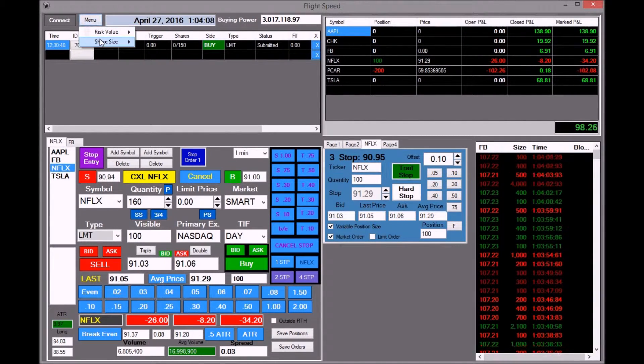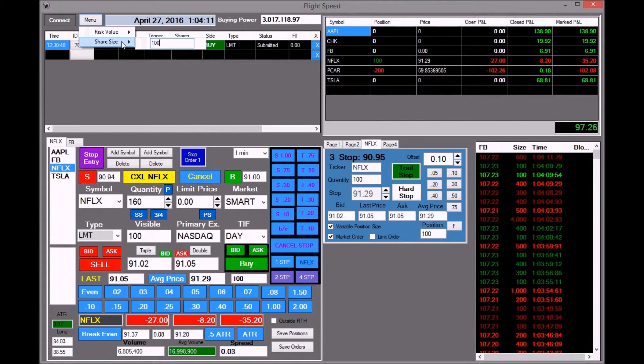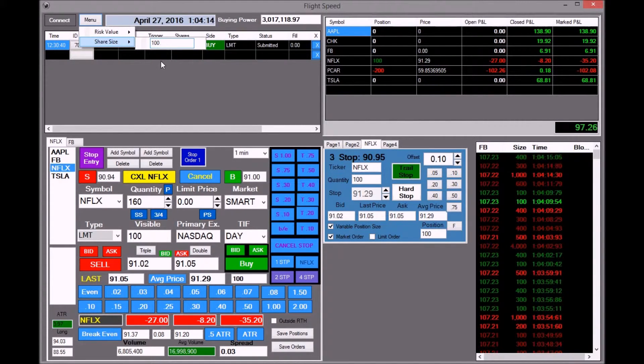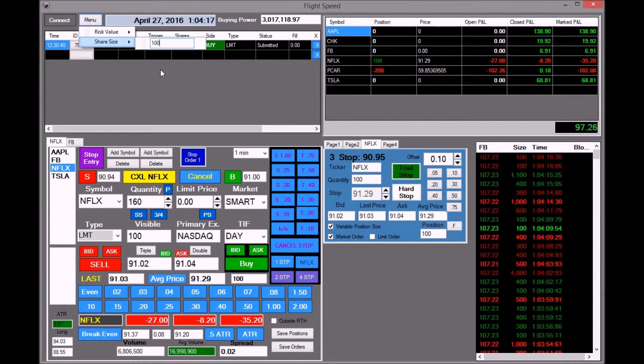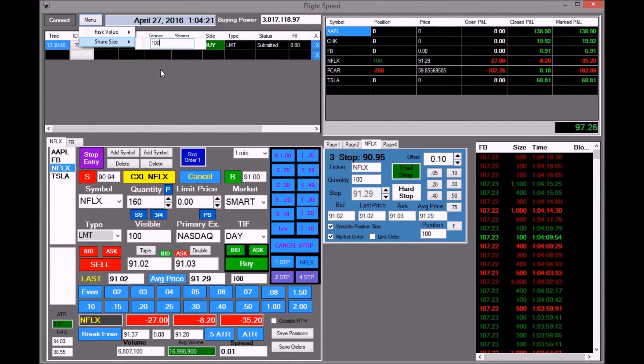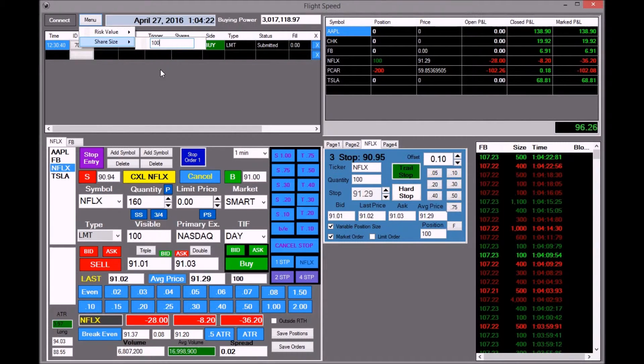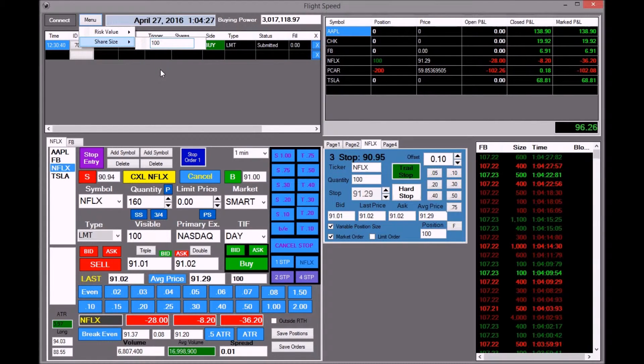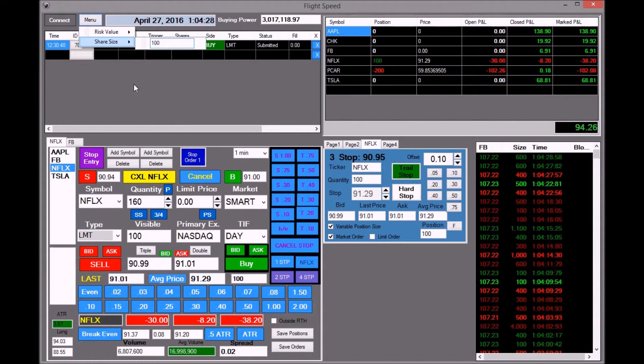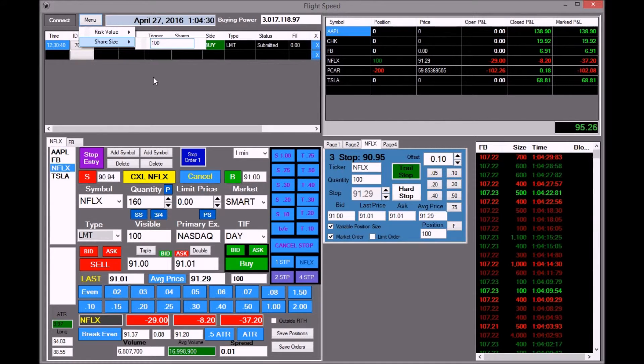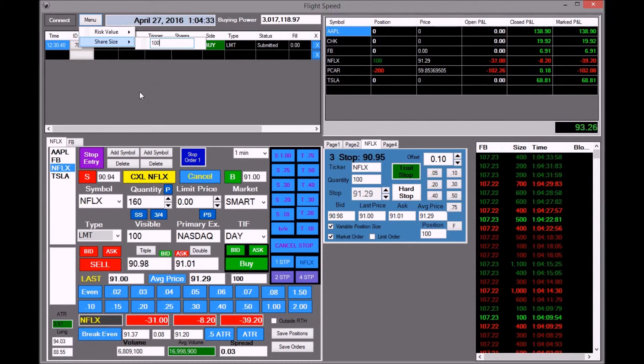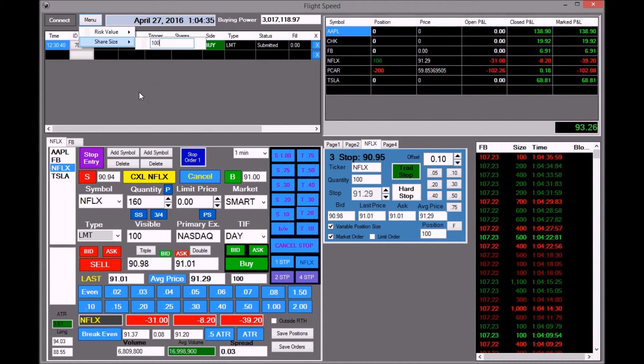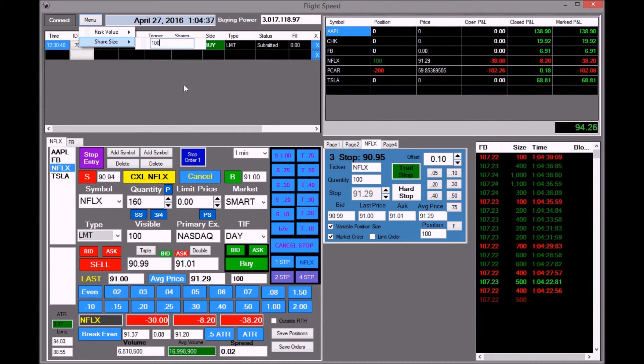You can set that to 100 shares or 200 shares. Basically prevents you from buying too many shares. Like say if you had a thousand shares you had bought Netflix and forgot to change it, and you went and bought a thousand shares of Tesla by accident, it would set the share amount back to 100 after every trade you make in case you forget. So it prevents that from happening.